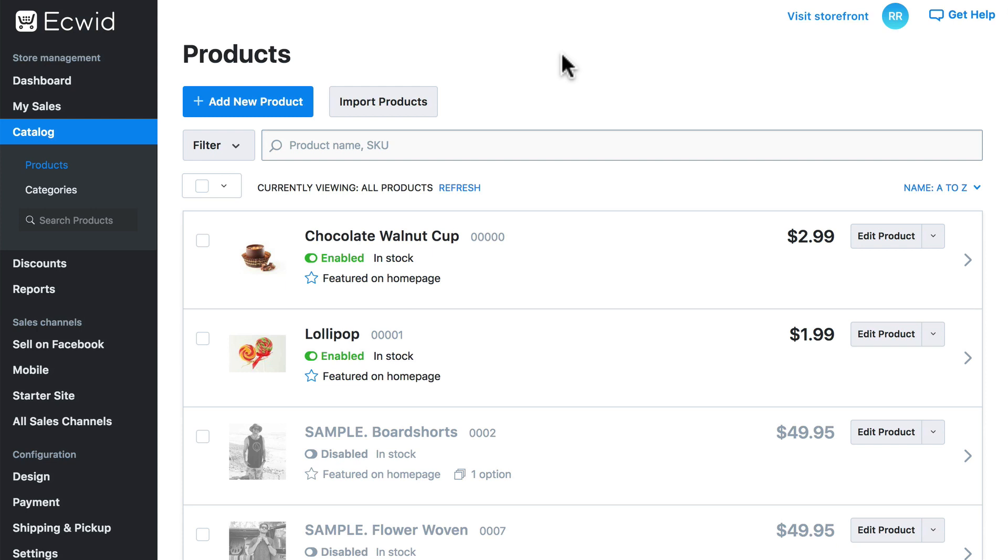For example, if we were selling clothing, maybe we would want to provide a monogram option where shoppers can send us the initials that they would like to be sewn onto a shirt that they're ordering.